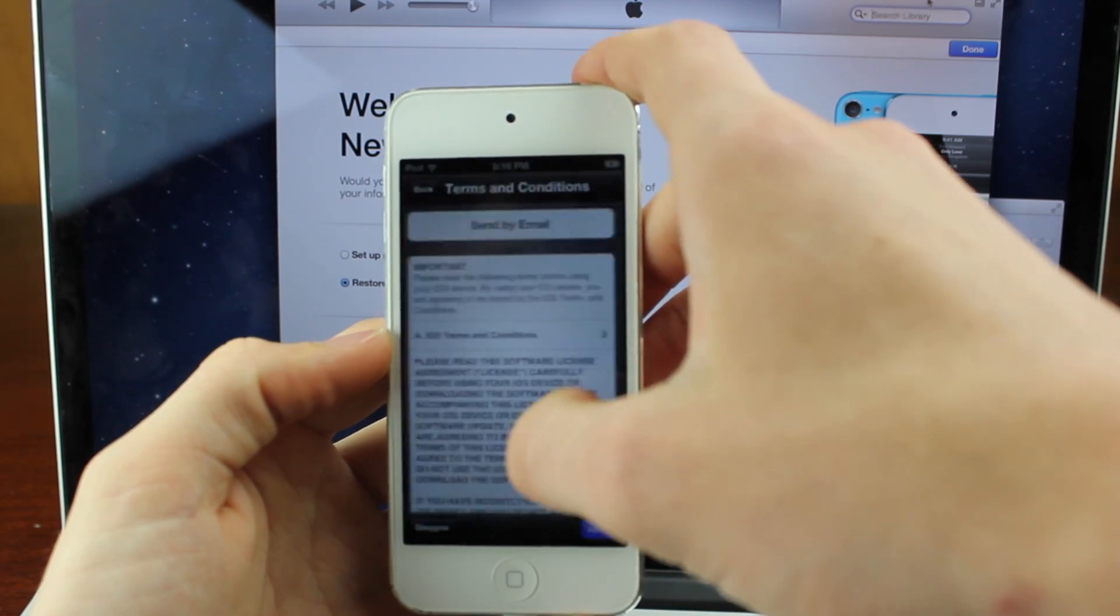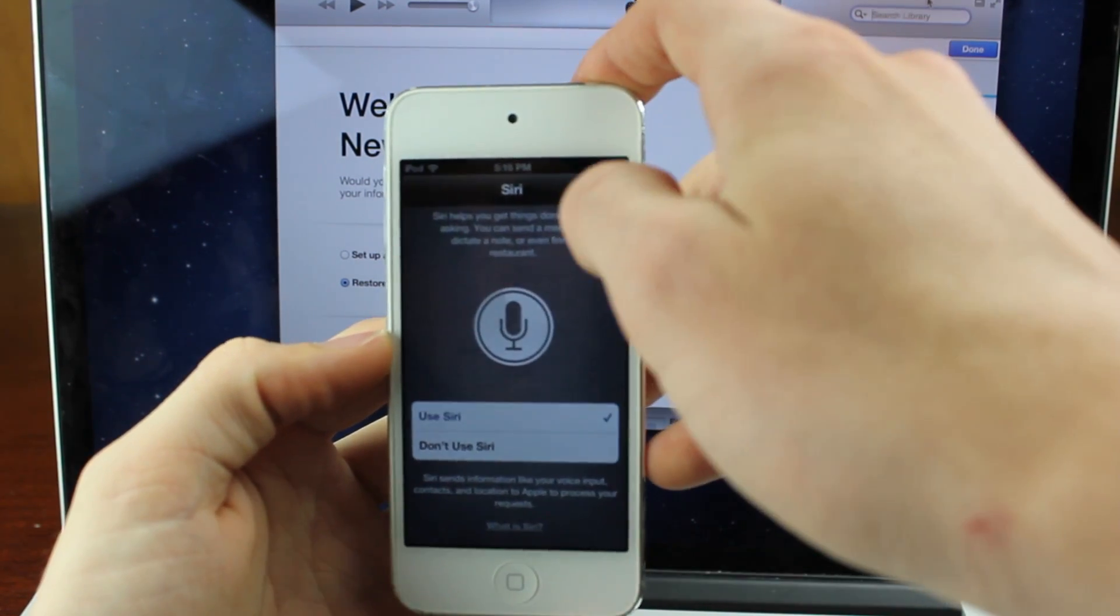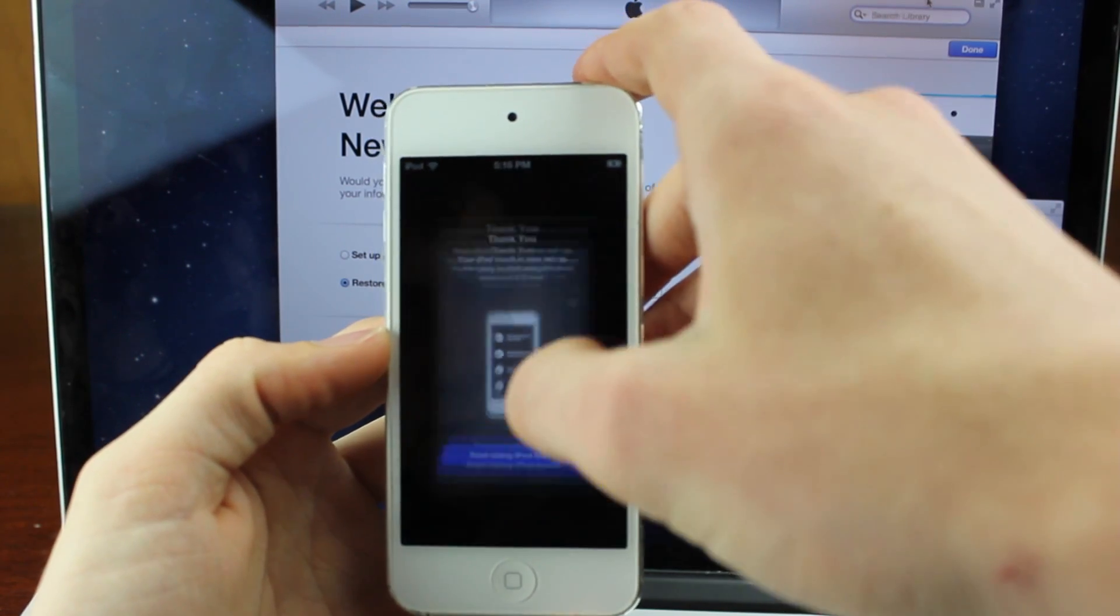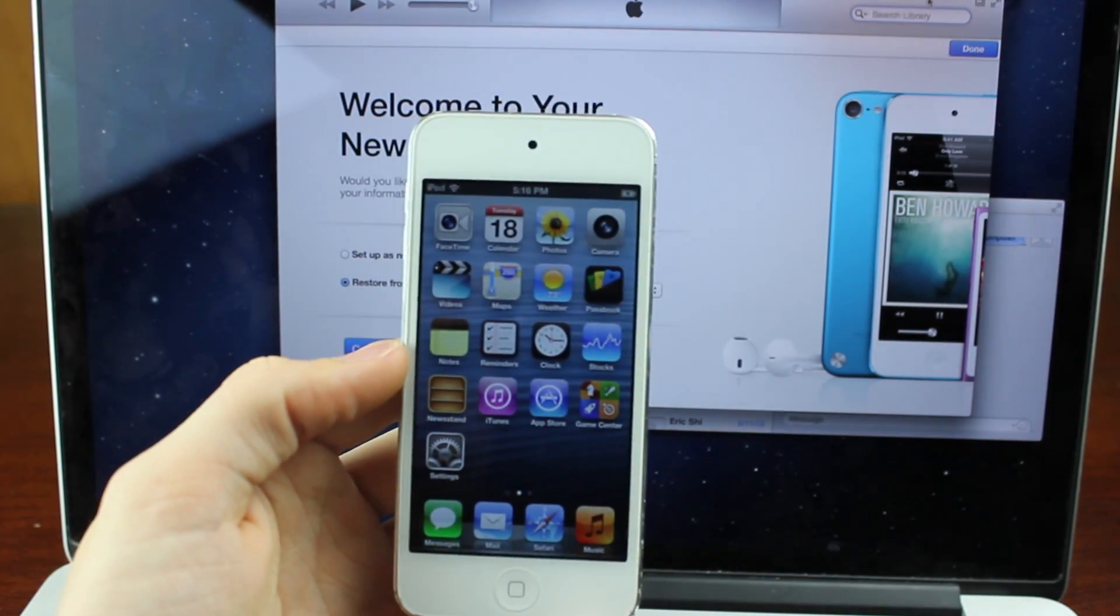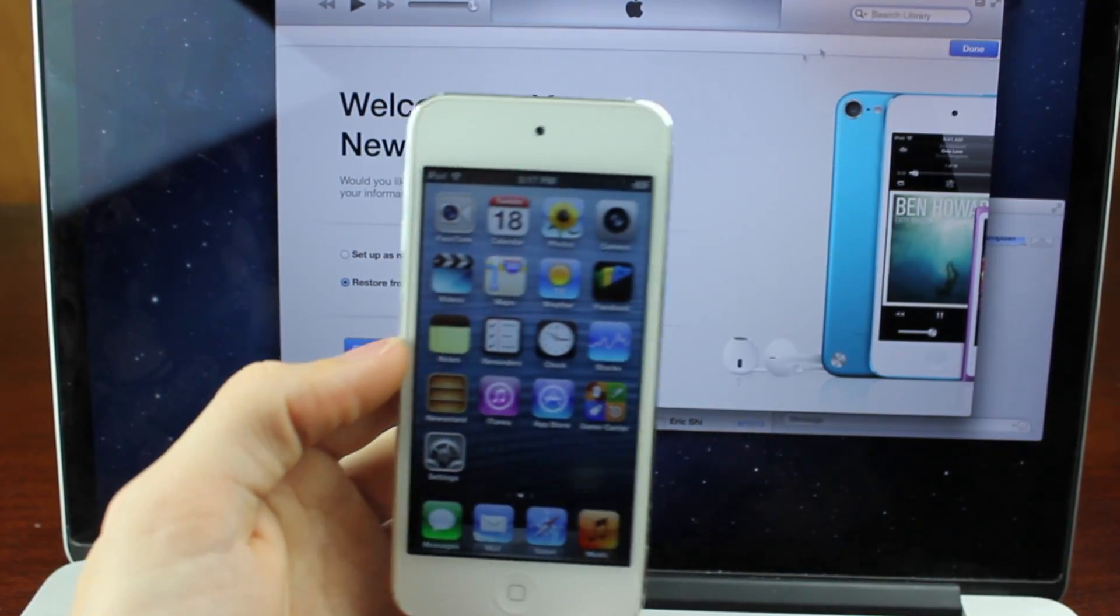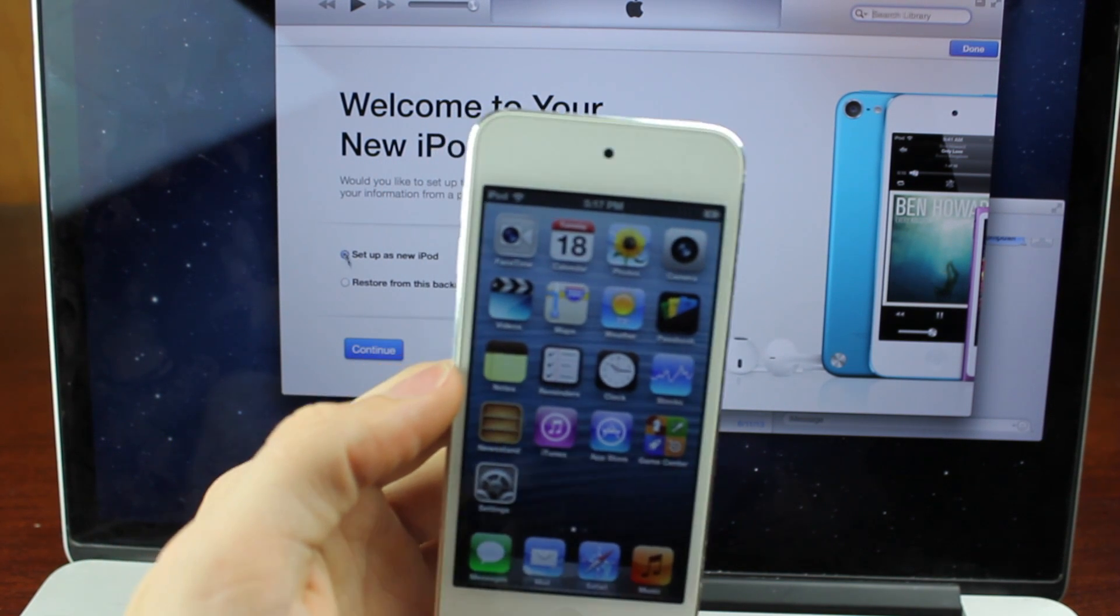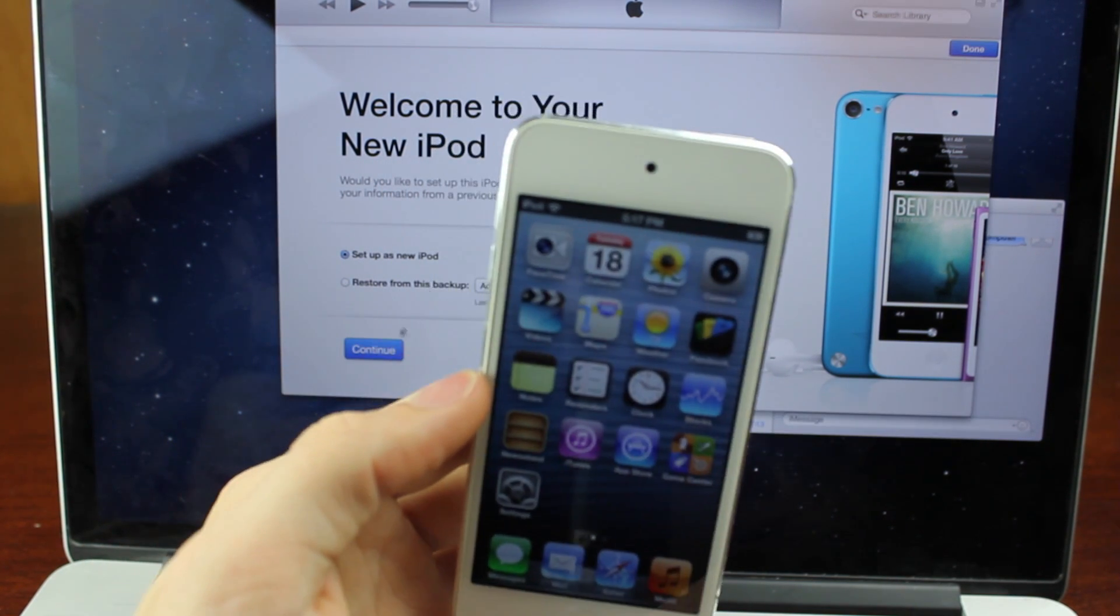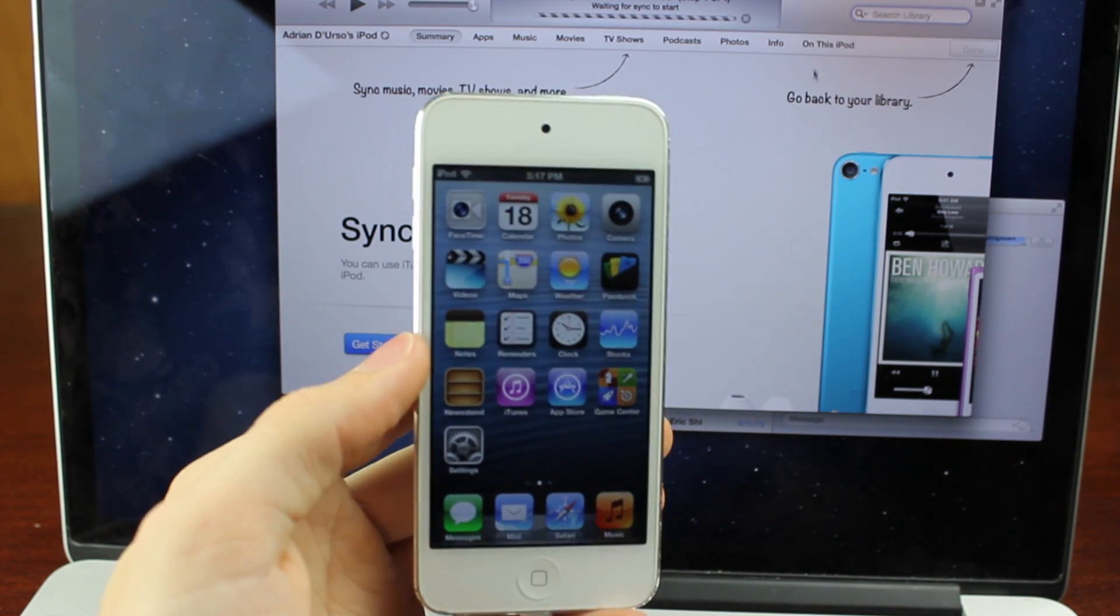Skip that step if you don't want to, and then just hit agree, and then go through the Siri, and then start using iPod Touch. So now your iPod Touch is set up, and you're going to hit setup as new iPod Touch, or iPhone if you're using an iPhone, right there.